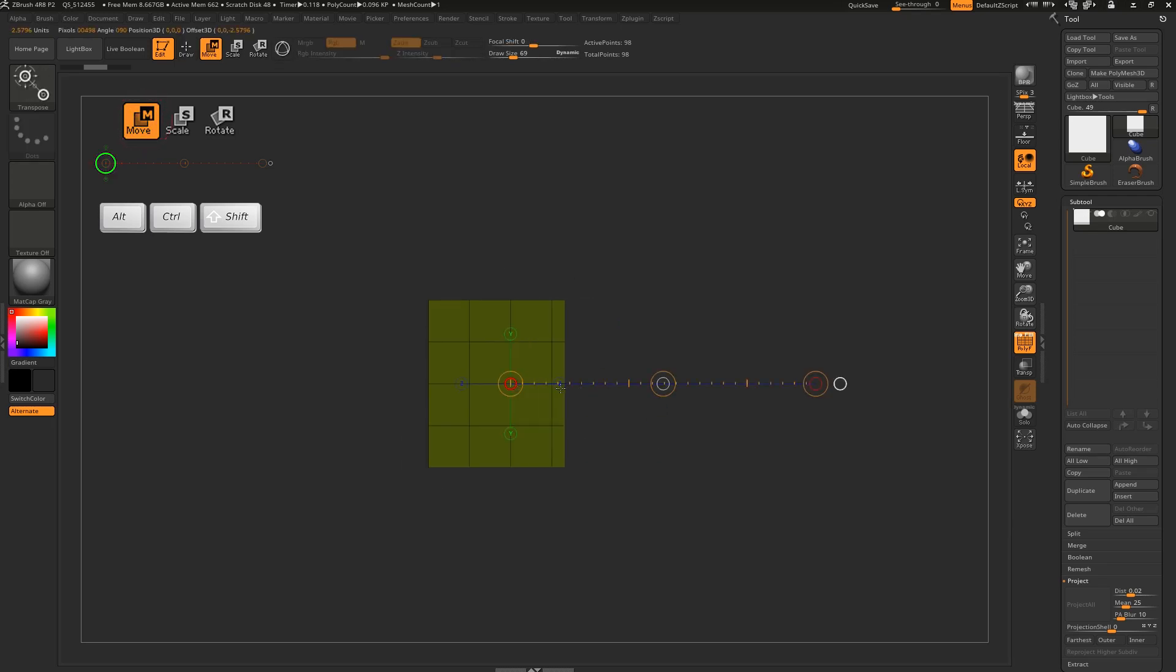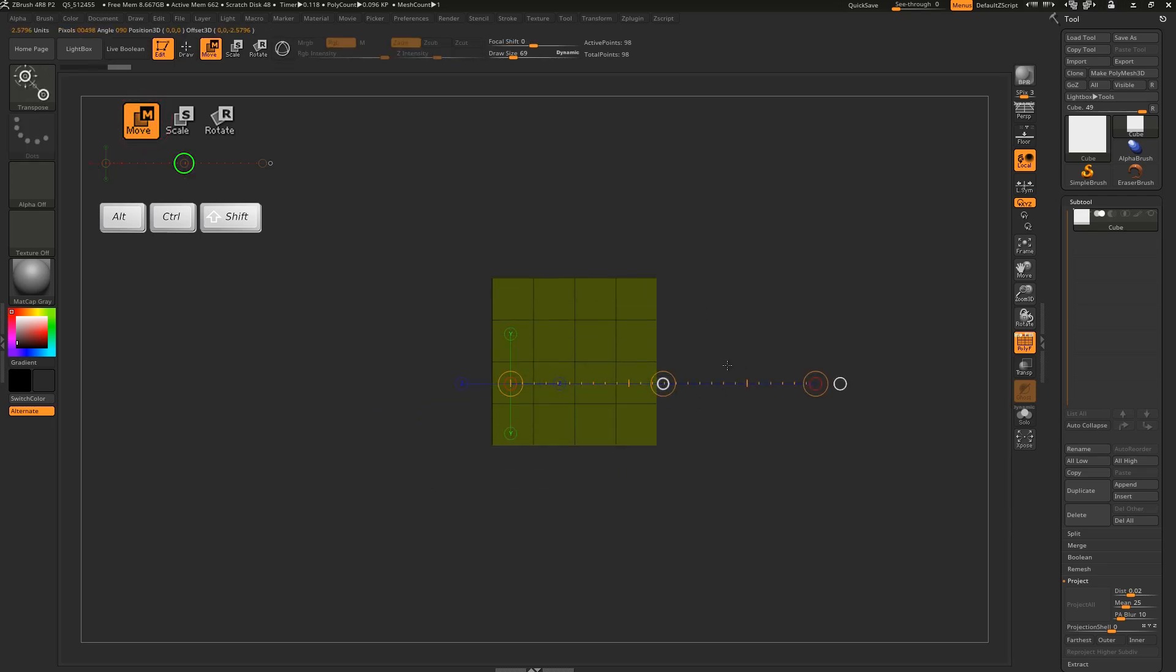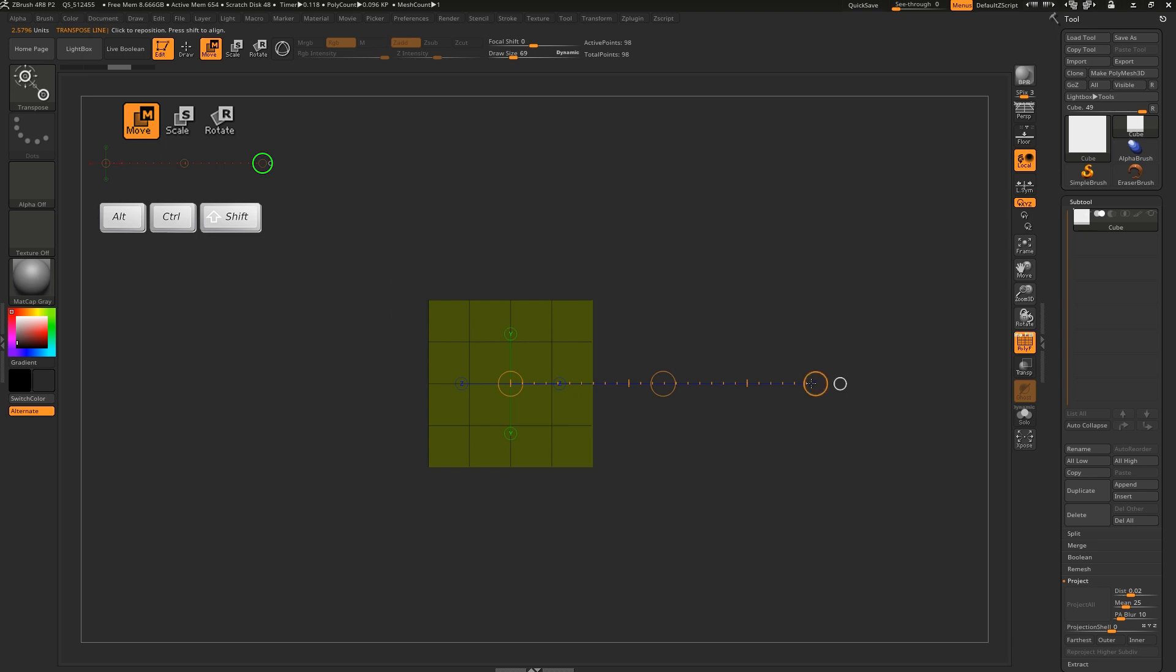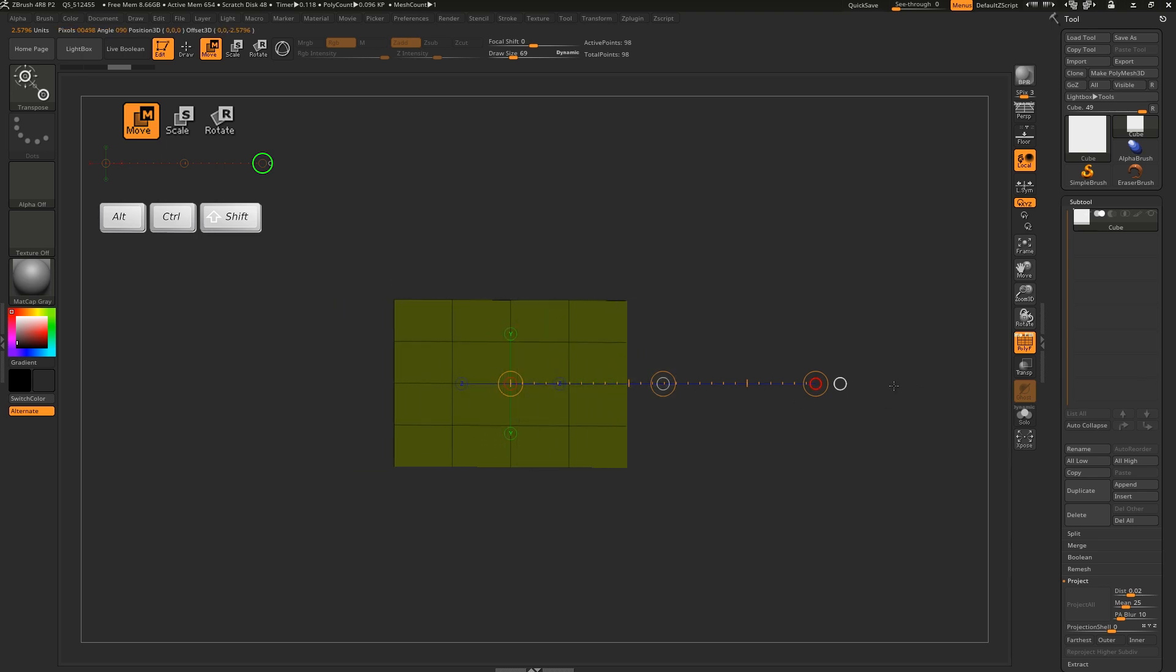In move mode, dot 1 lets you trim the object, dot 2 lets you freely move the object, and dot 3 will squash and stretch the object about the pivot.